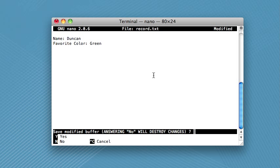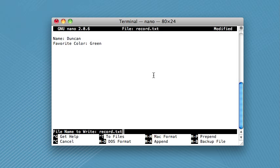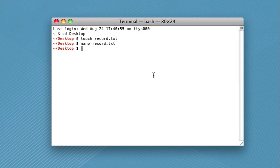So I'm going to do that right now, and then it will say, do you want to save modified buffer? This is basically just, do you want to save the file? So if you answer no, then your changes will be forgotten. But if you answer yes, then it'll go ahead and save it. So you just push Y, and then it asks for the file name to write. Usually, this is probably just the one that you opened in the first place. So then you push enter, and there you go. You've modified your text file.